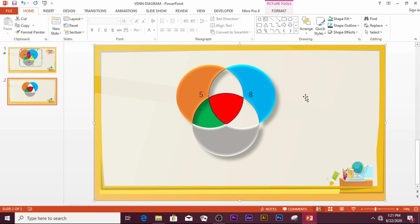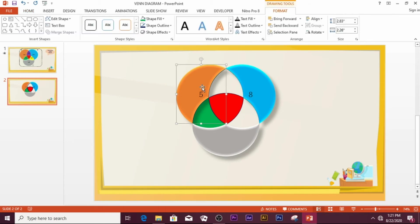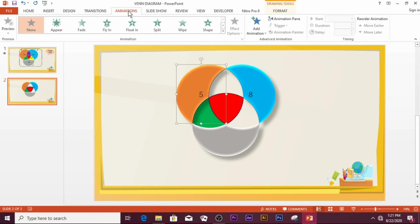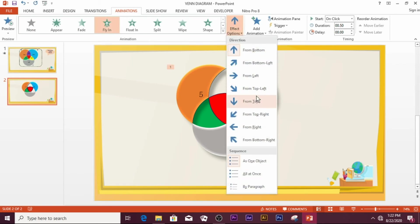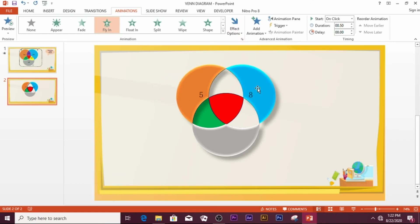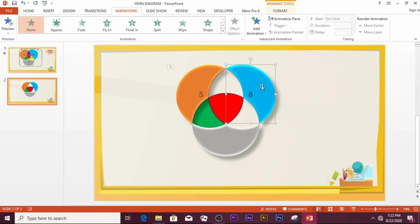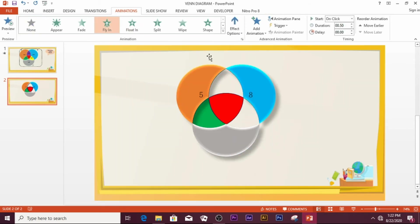Now let's do the animation. Click on one segment, go to the Animations tab, and select the animation type of your choice — for example, Fly In. You can set the direction to fly in from the top left. For the next element, also choose Fly In.